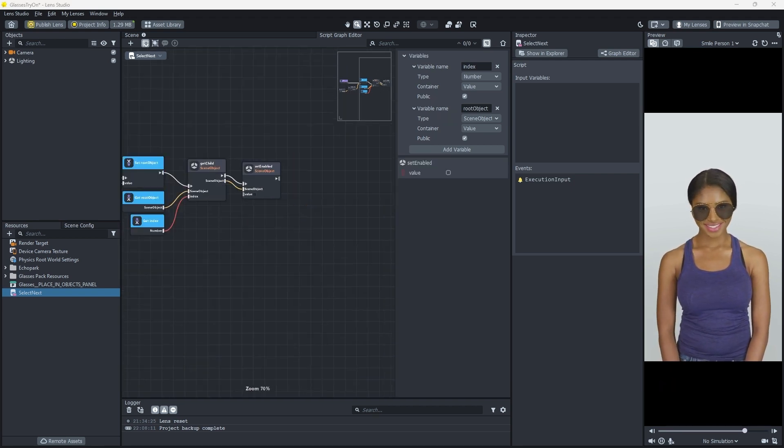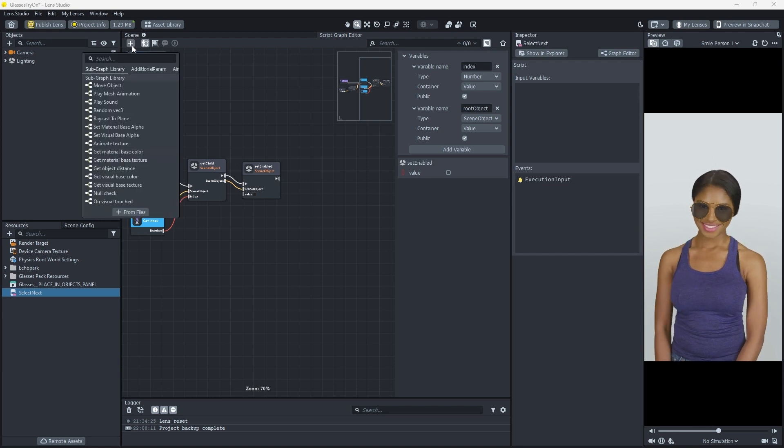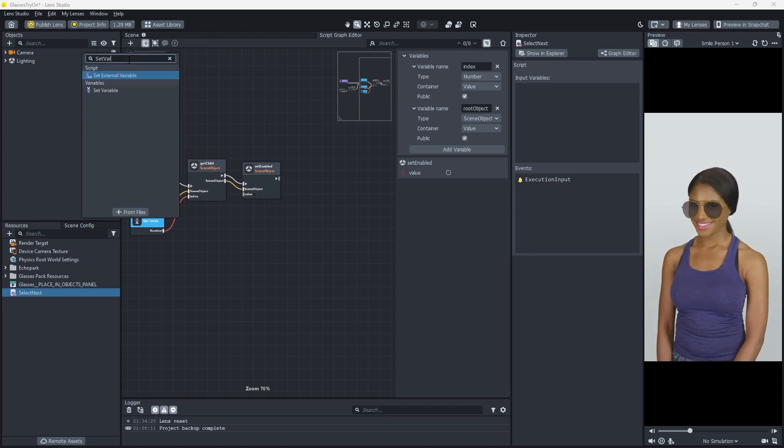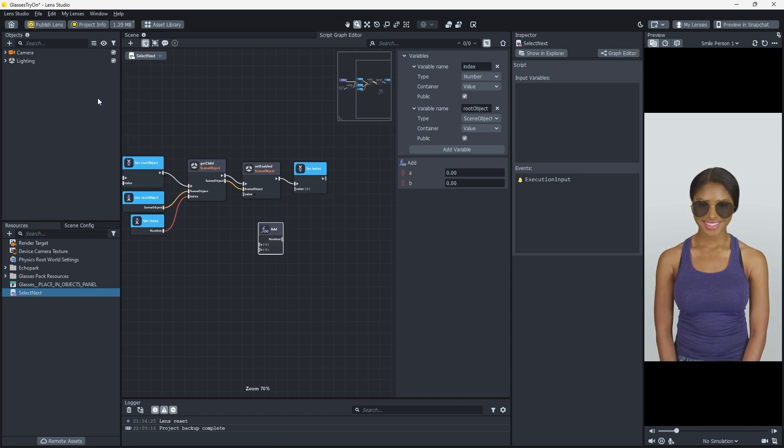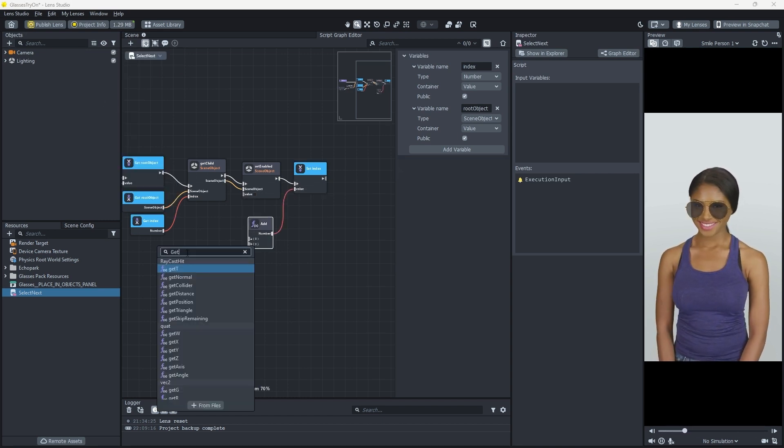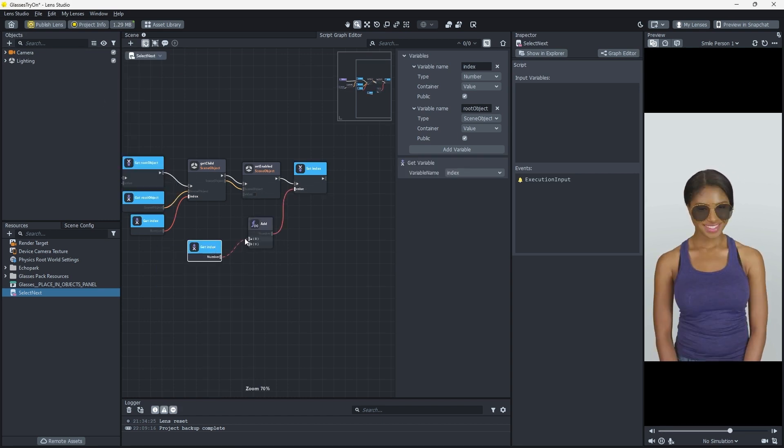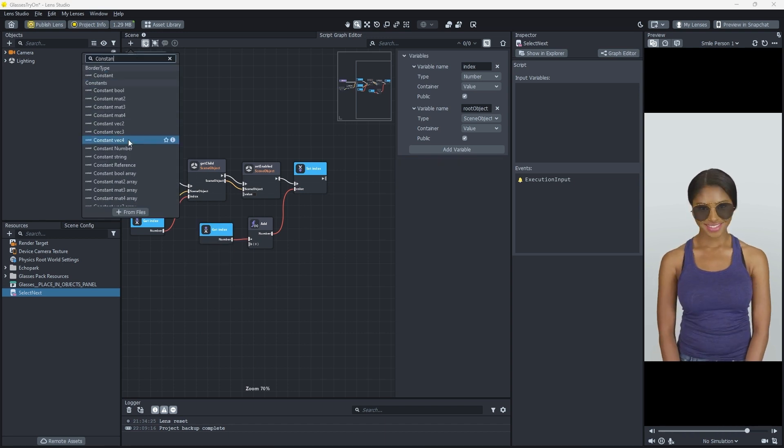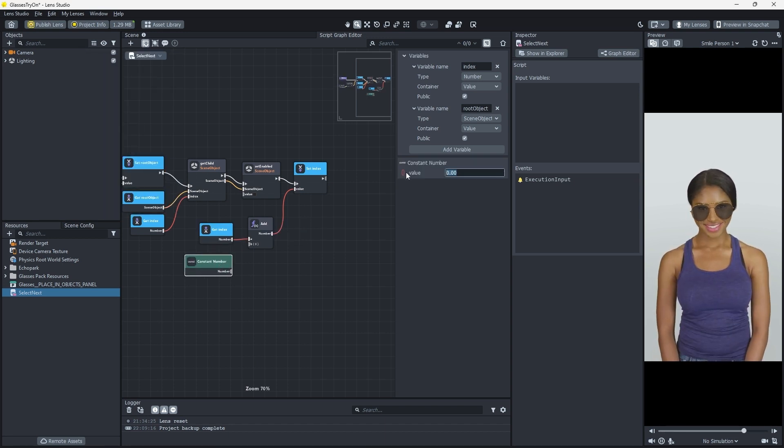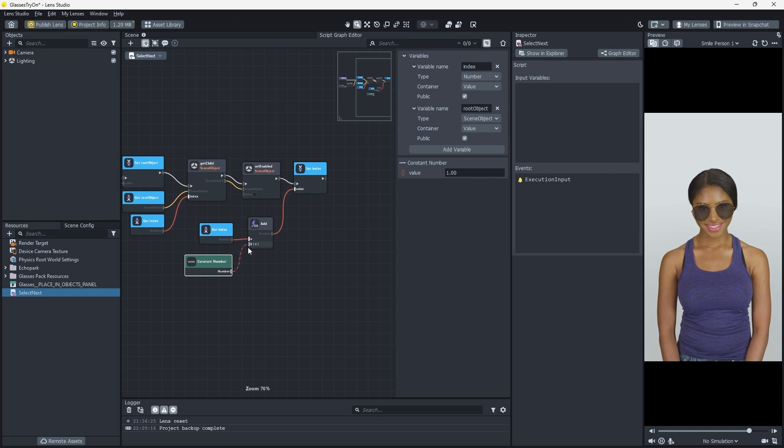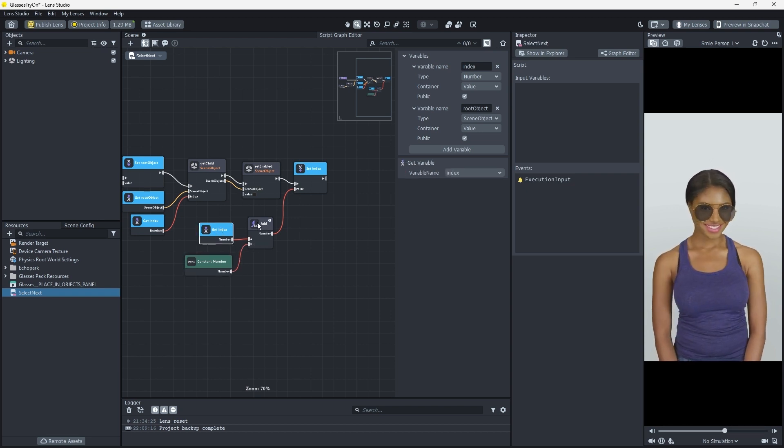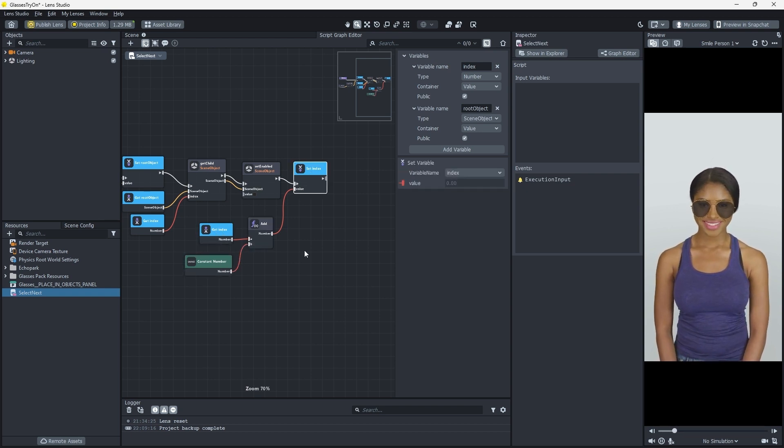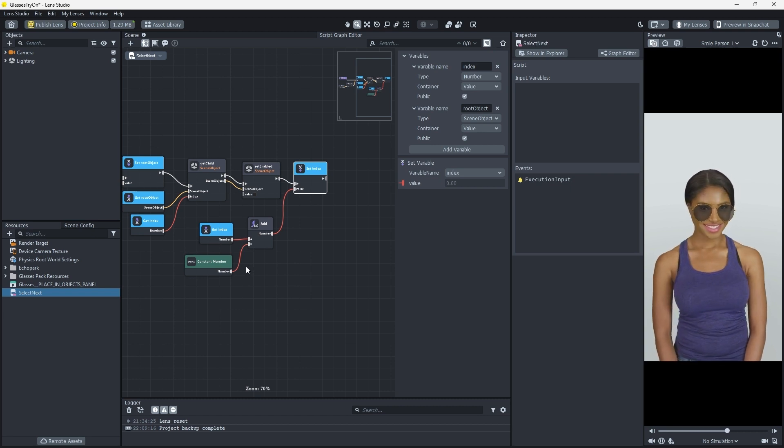Incrementing our index is how we choose the next glasses object. To implement that, we'll use a Set Variable node, a Math Function node set to Add, a Get Index node, and a Constant Number node set to 1. Let's connect them up. Nice. Make sure our program flow moves to this section by connecting Set Enabled to Set Index.